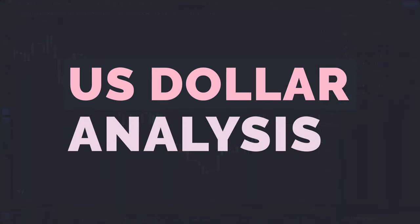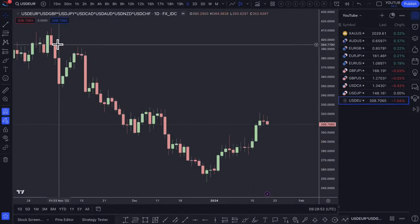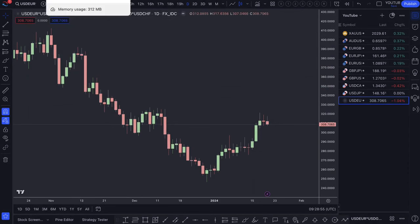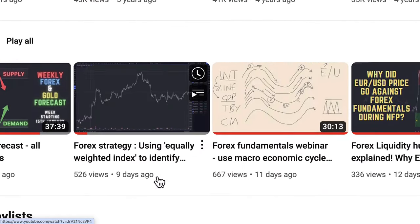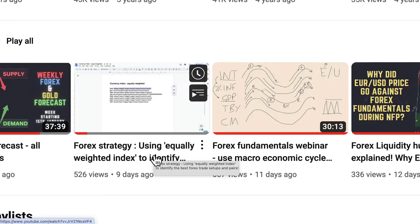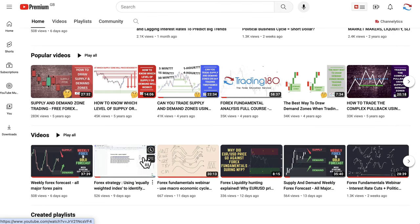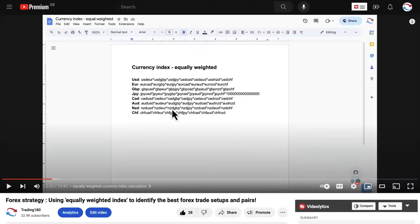Getting into the charts and starting off on the dollar index — this is the equally weighted dollar index. For those who are not sure why and how to use the equally weighted dollar index, I do have a video produced five days ago called 'Forex Strategy Using the Equally Weighted Index to Identify the Best Forex Trade Setups and Pairs,' which also has the calculation for all of the equally weighted currency indexes. It covers why I use them, why the DXY is probably a bit more outdated, and how to apply it to choose the best levels.